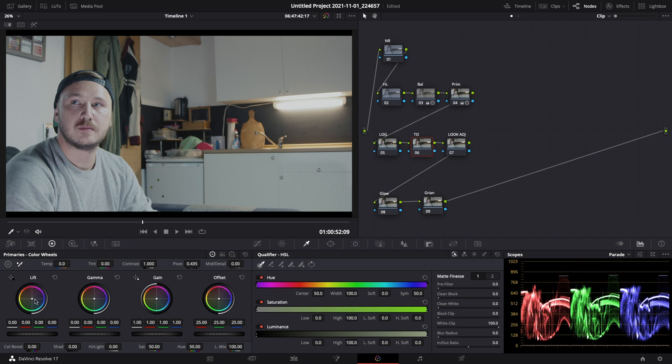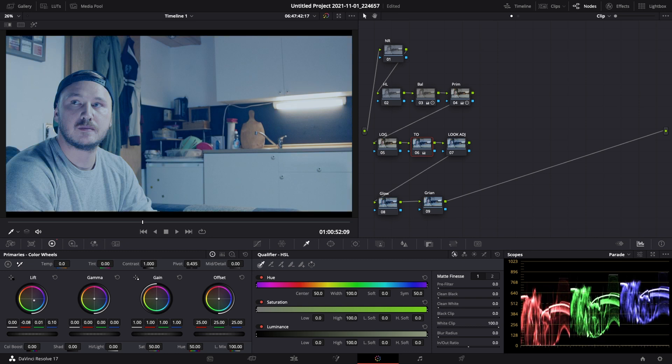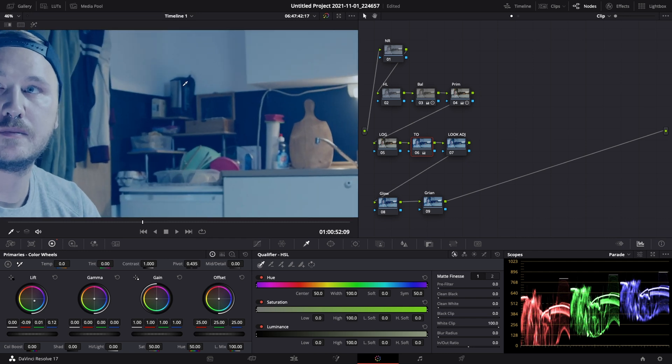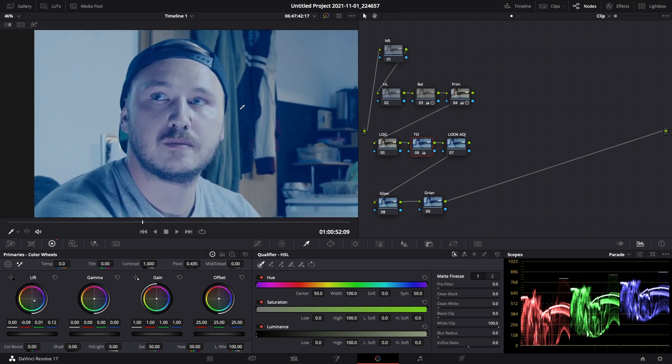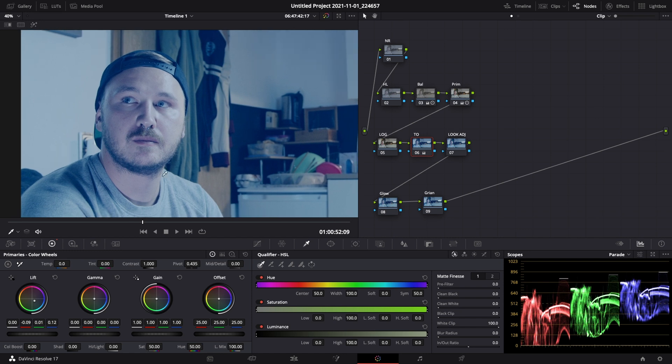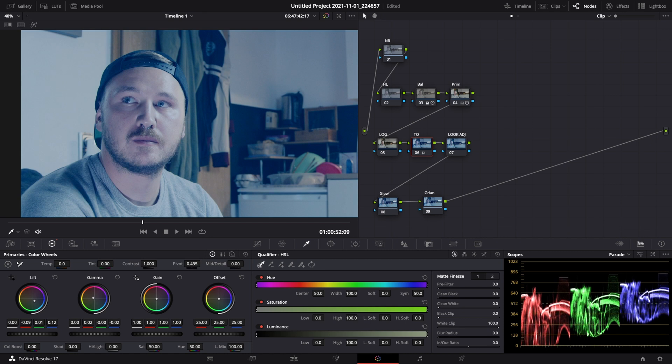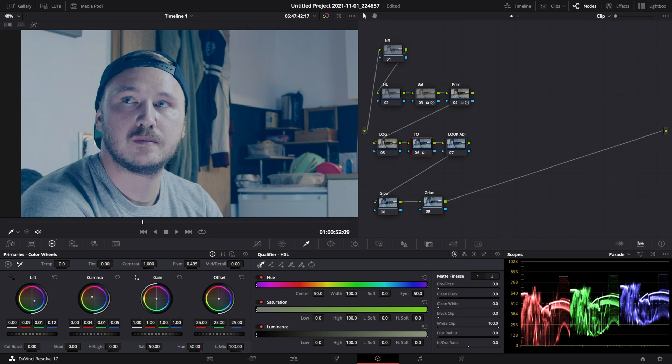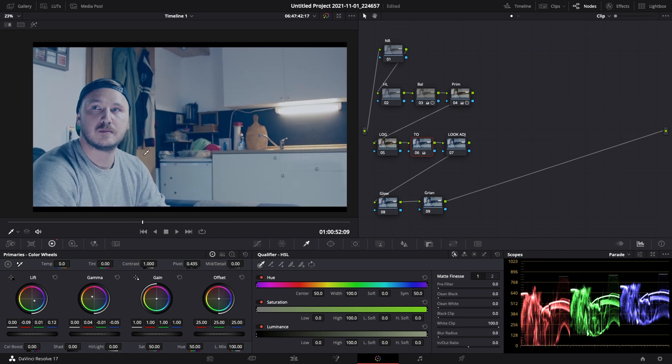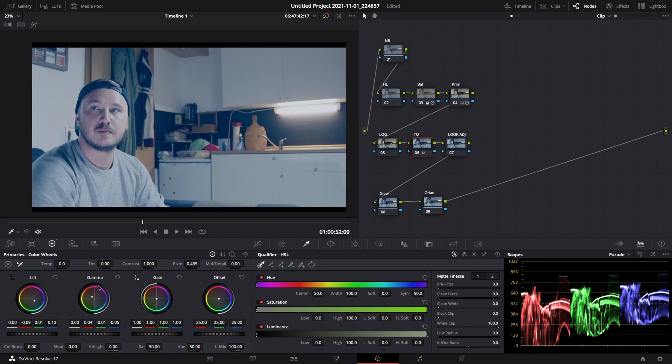Now the next step is actually to go into my teal and orange node, node number six, and start creating the look. Now the way that we create this look is by using our primaries. First of all we gotta put some teal into our shadows. Something like that is looking pretty good to me right now. But as you can see we got a lot of blue everywhere in the image but as well in my skin tones. So I'm not doing any scientific stuff, I'm just gonna eyeball this. I want to counter my skin tones to get them look nice and even by using my gamma and just bring back some orange.